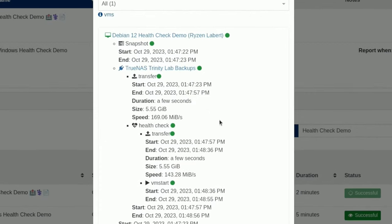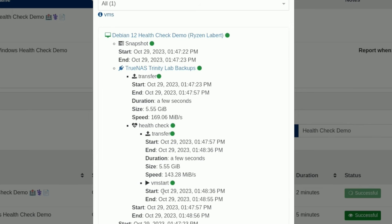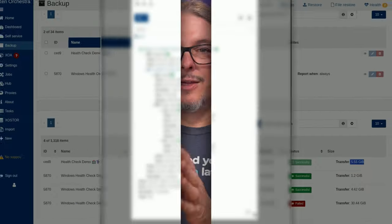We click on successful and we can walk through the process here where the snapshot occurred, start, end, where the repository is that it dropped all this, how much time the transfer took, the backup took that it successfully VM started the success and it destroys it. And it's done simple as that.